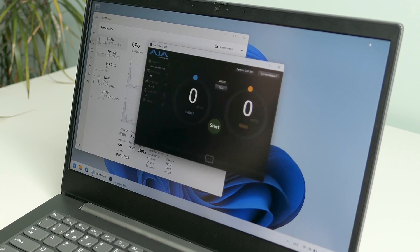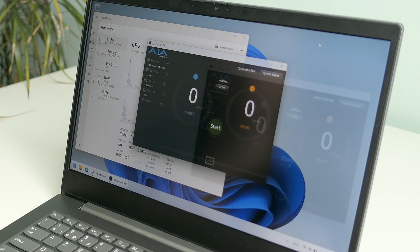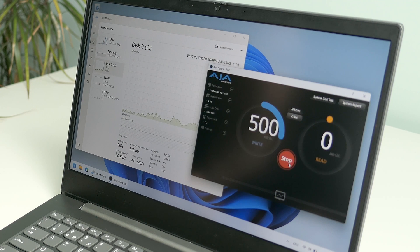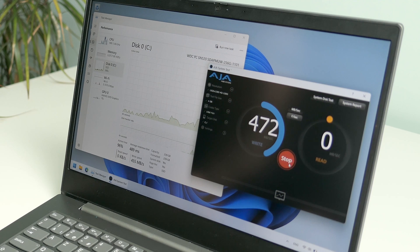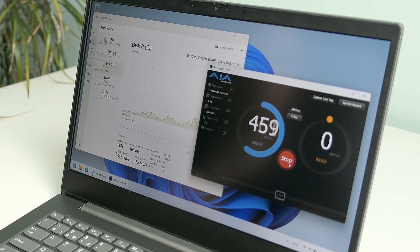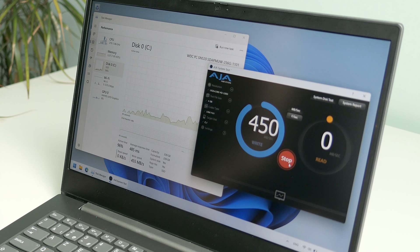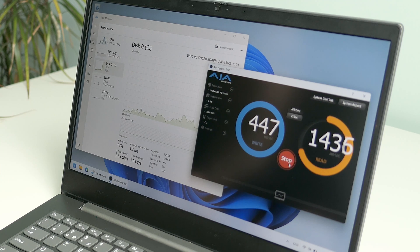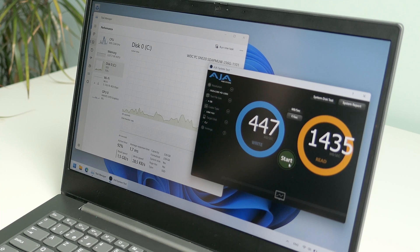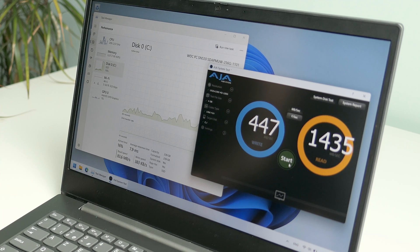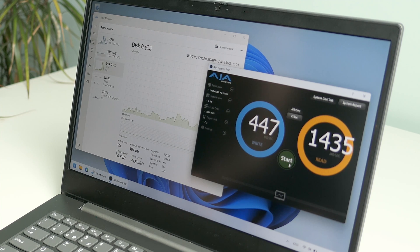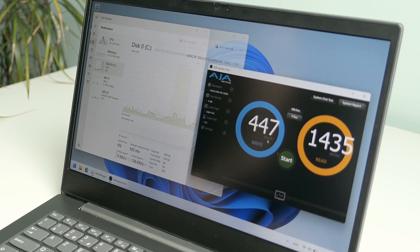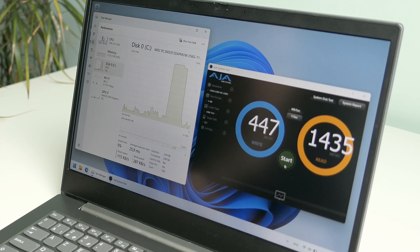Enough about the CPU. Let's move on and test that NVMe drive now. We seem to be getting 447 write and 1435 megabytes per second read. Just to be sure, let me run this again.